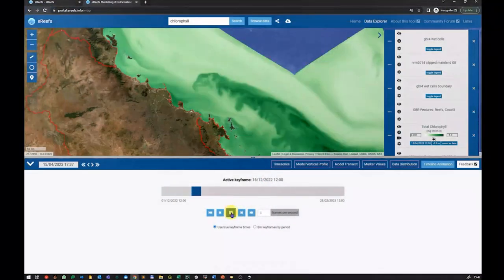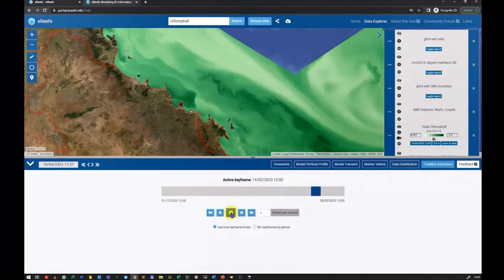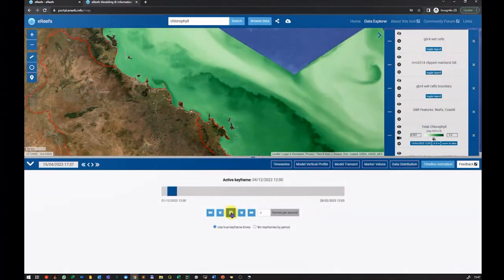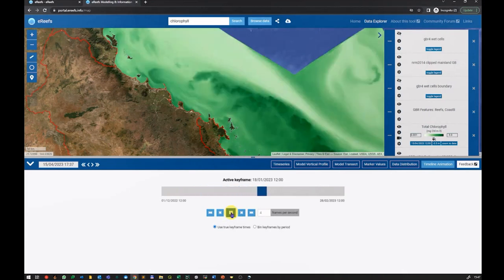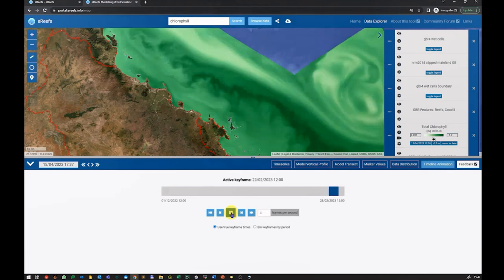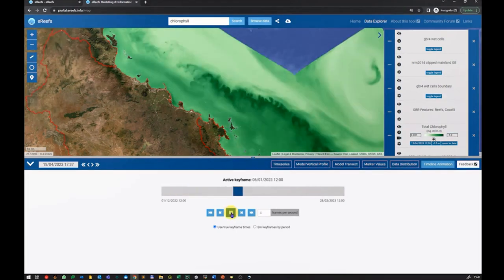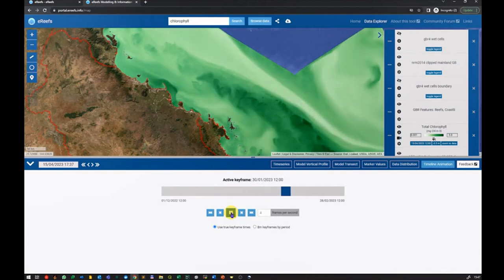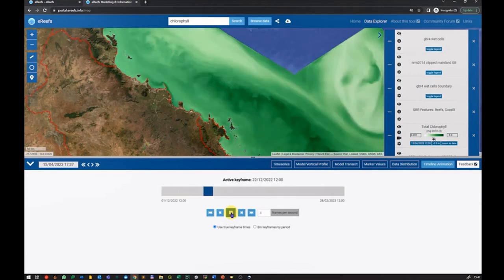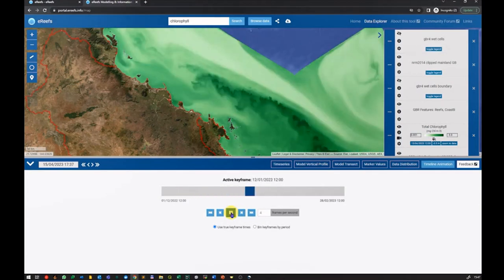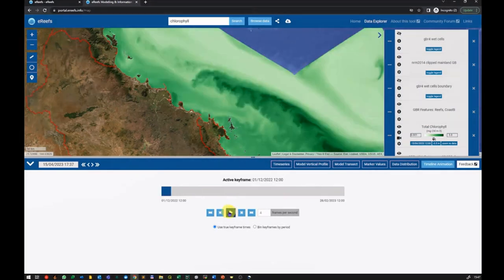Where we want to get to is that these data sets are open, accessible, findable, and human-readable — so that when people are looking for things, they don't need to know the strange encoding that modelers have used in the underlying data sets. If people are looking for chlorophyll data sets, they don't necessarily need to be searching for 'chl_a' or 'chl_something' — they should still be able to find those things.